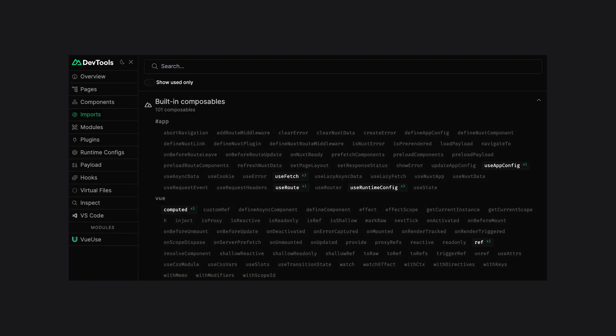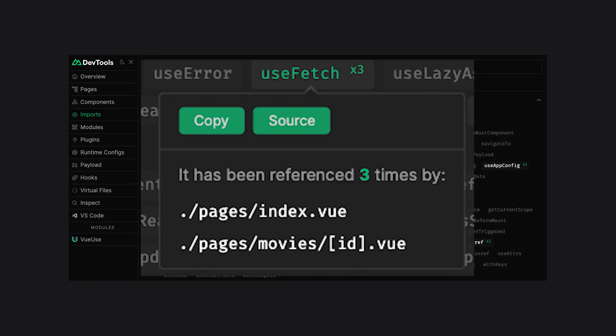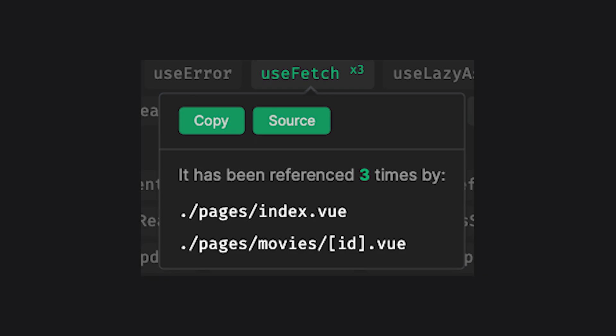The imports tab will show a list of all auto imports registered to Nuxt. You can see in which files they're used. There can also be short descriptions or links to documentation.